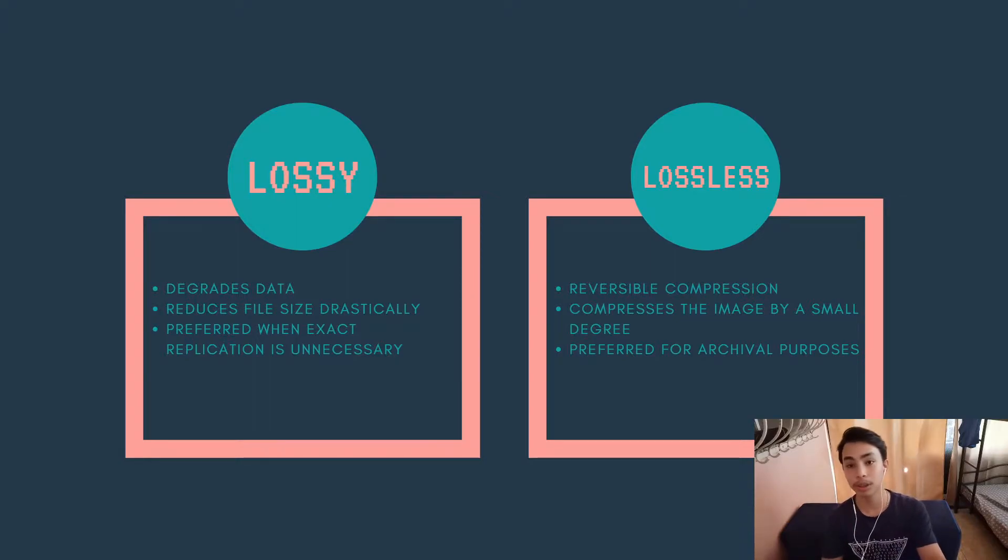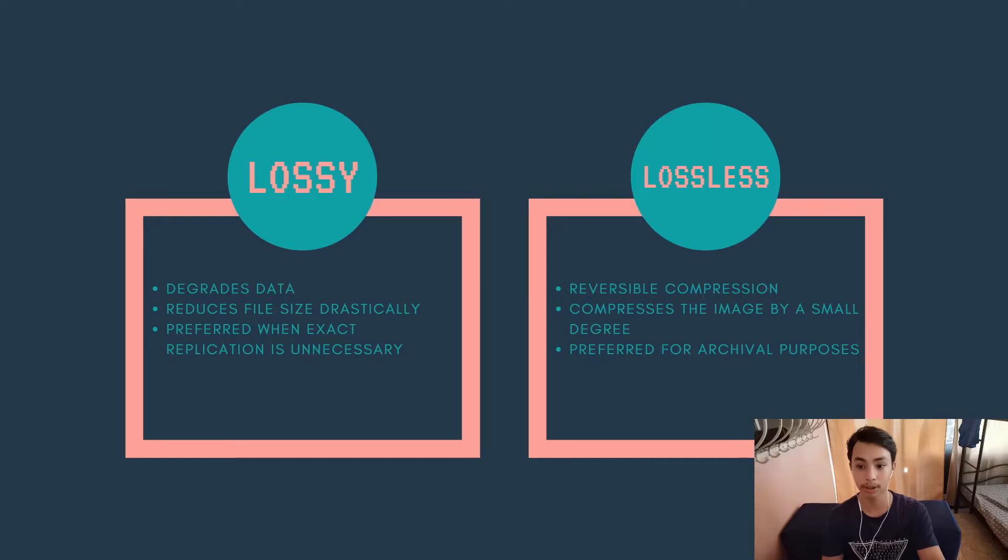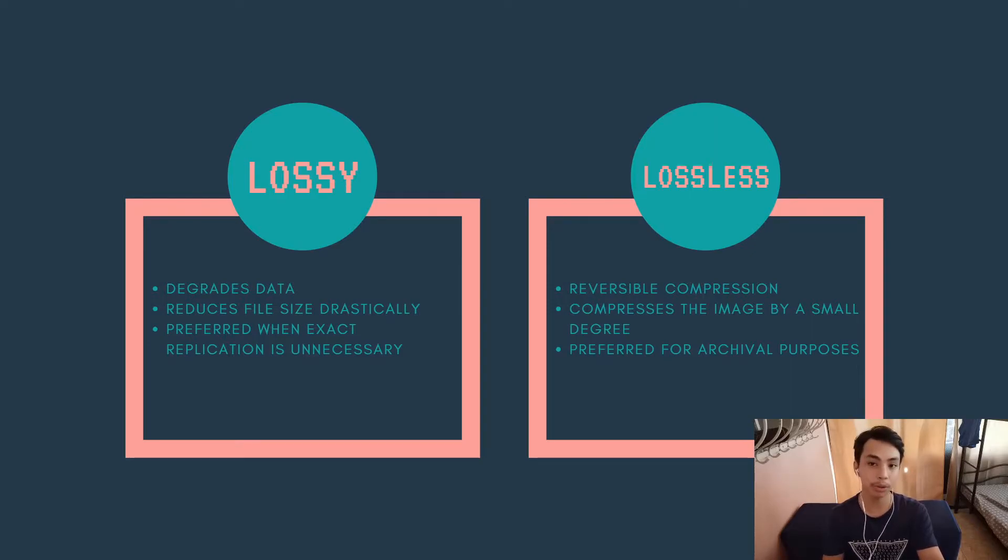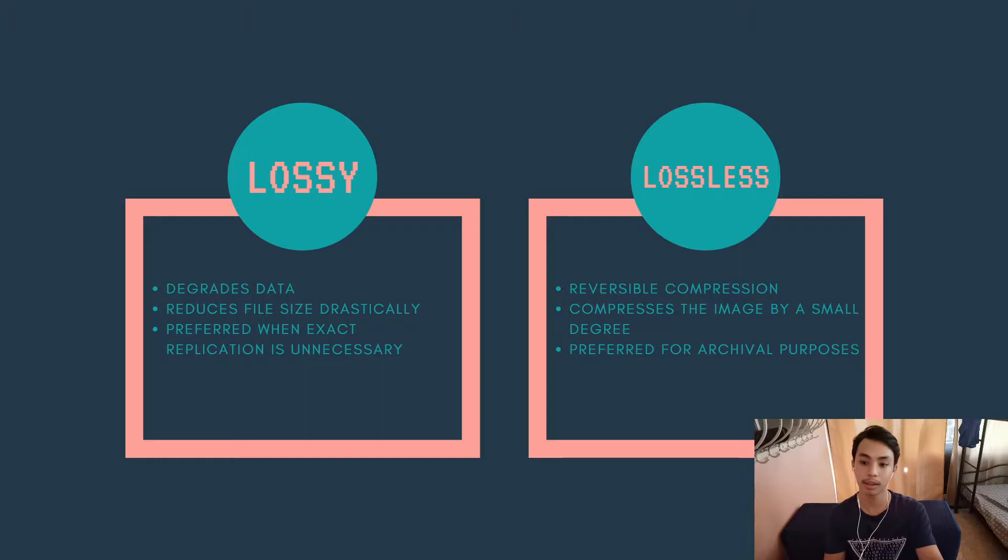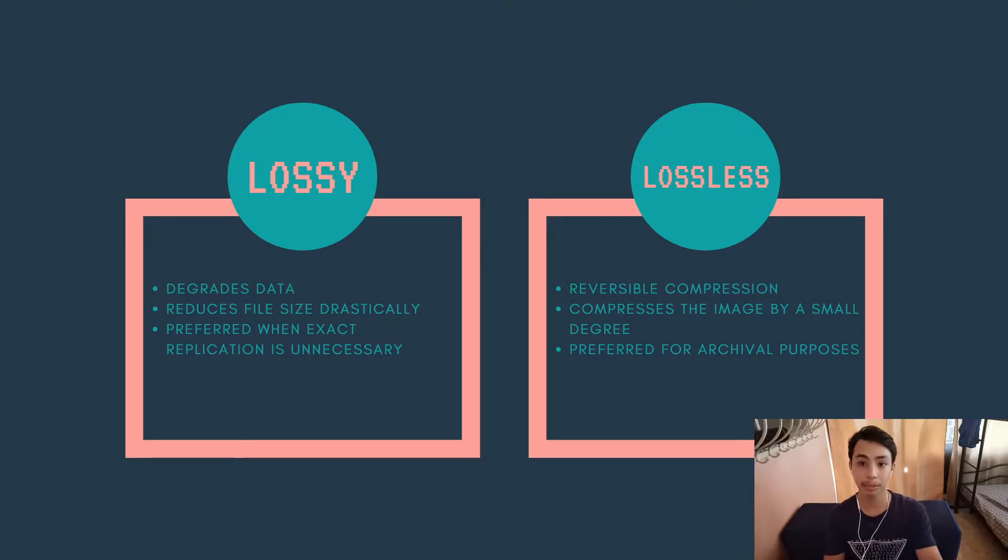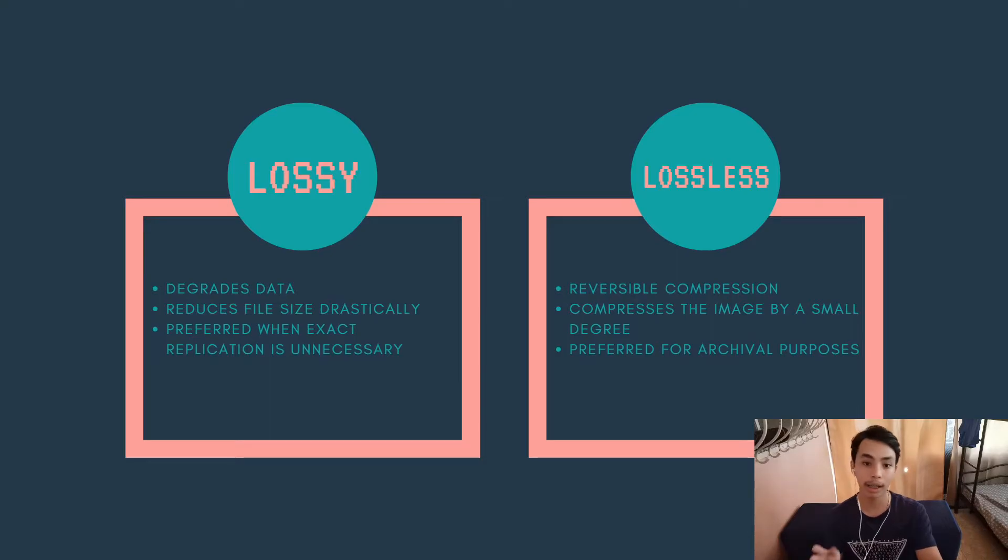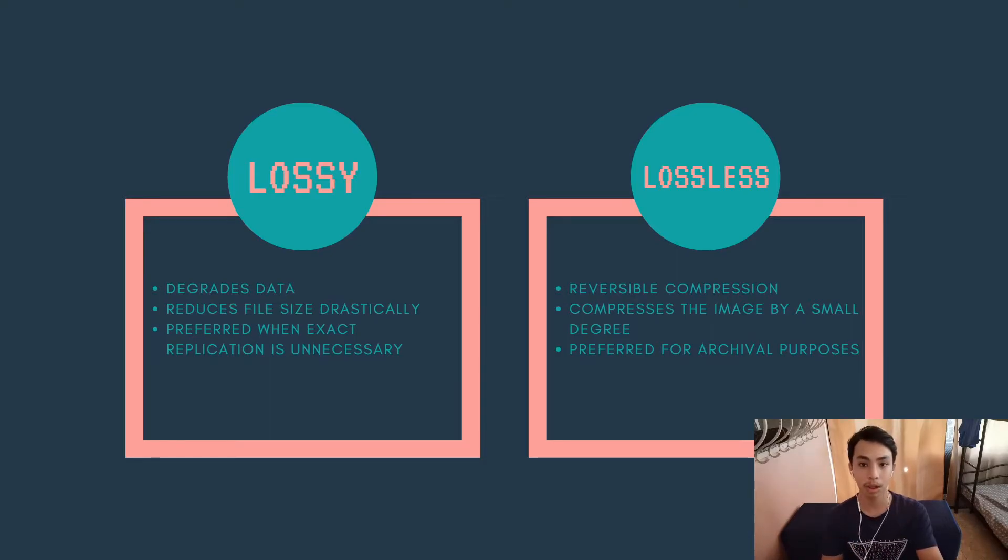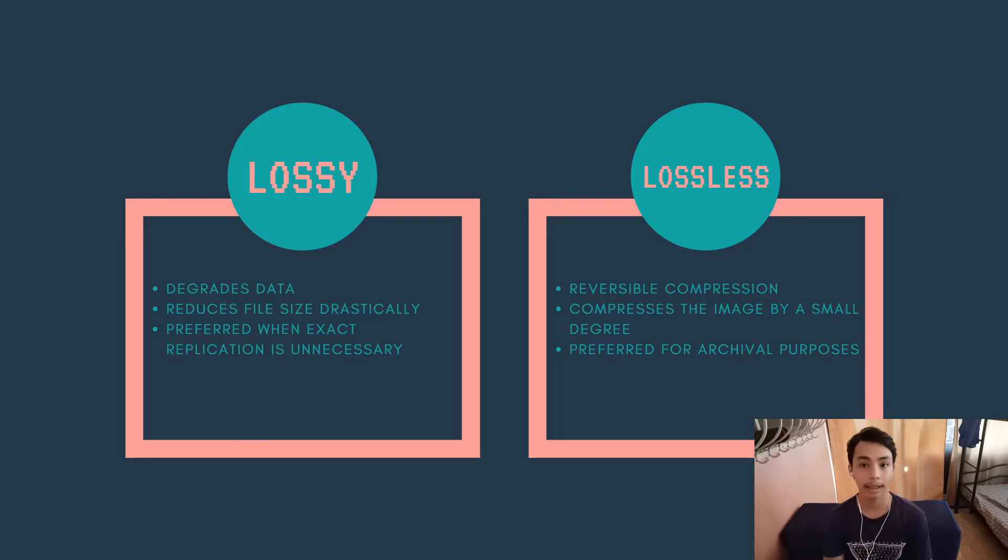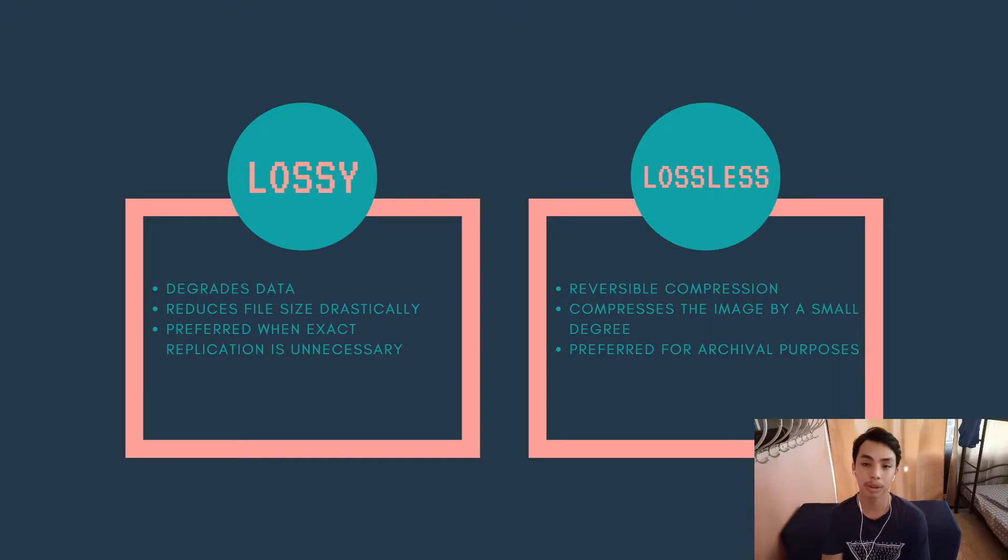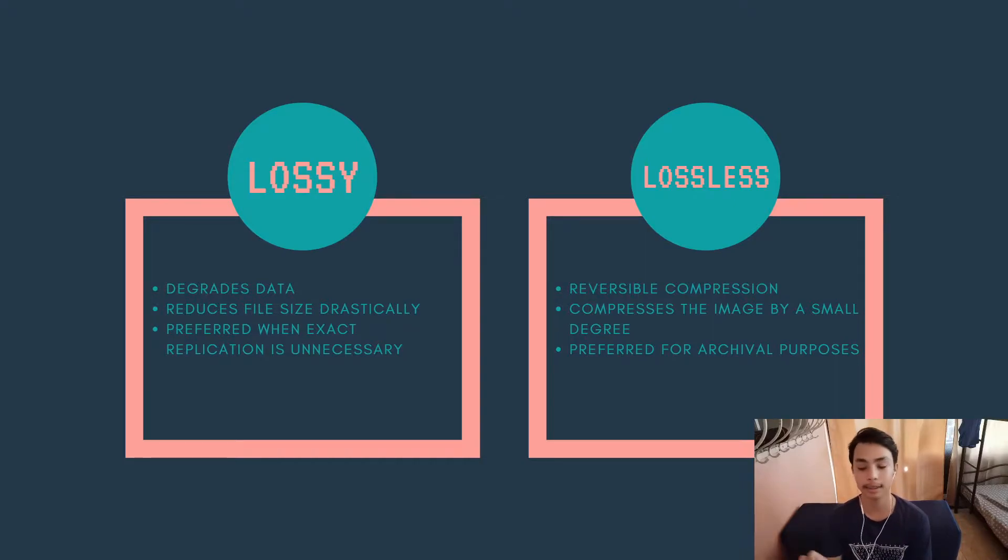Now, for lossless compression, it is a reversible process. Meaning no data is lost when you compress and decompress it. So it only compresses the image by a small amount though. Unlike lossy compression, you can only get small effects from lossless compression. And it is preferred for archival purposes when you want your data to be kept intact.